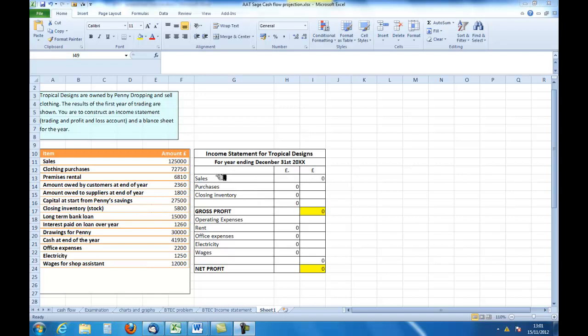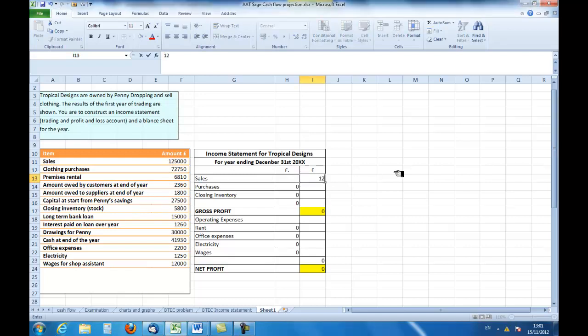Let's look at where we're going to get these figures from. These are all the figures that we will need to construct both an income statement and thereafter a balance sheet. So let's start off with the sales: 125,000.